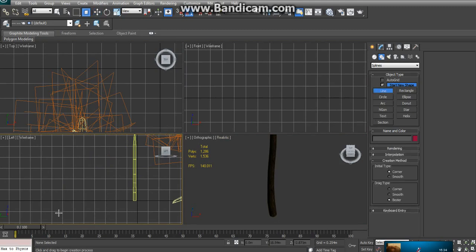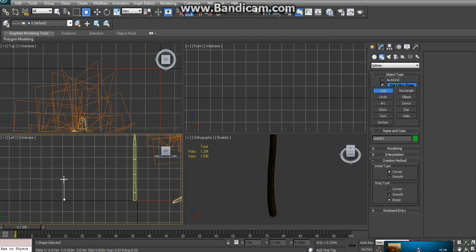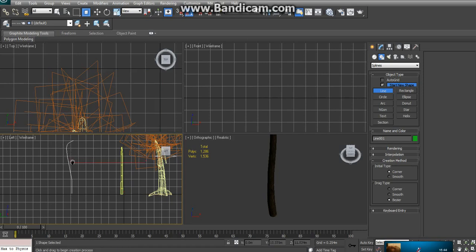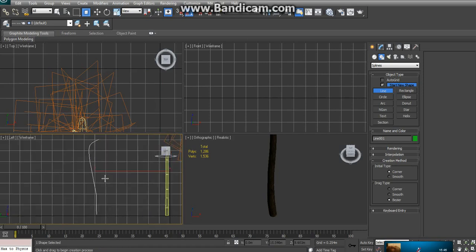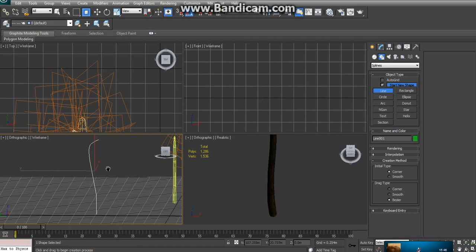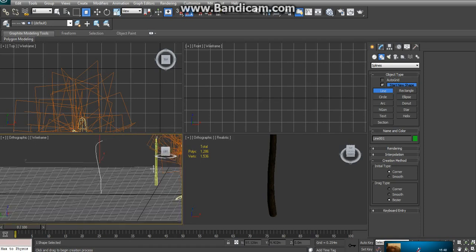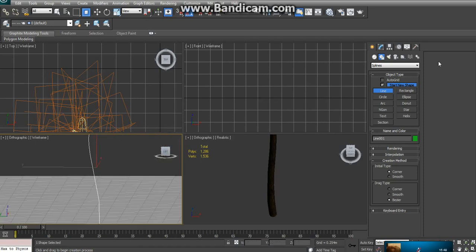When you click the line tool you can build like this here and get you something that will resemble the tree trunk. This is not what you're going to use to make the tree trunk. You're actually going to want to build a cylinder.